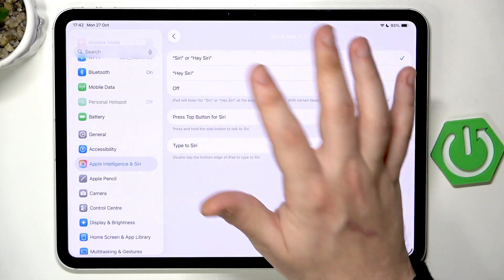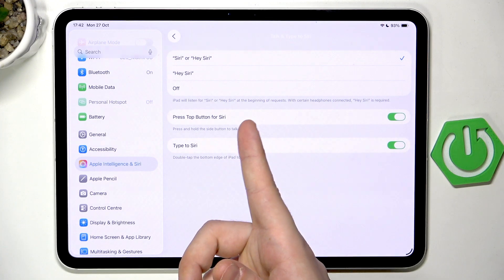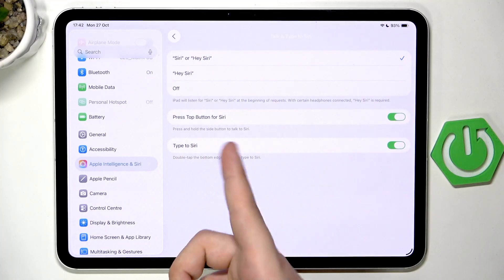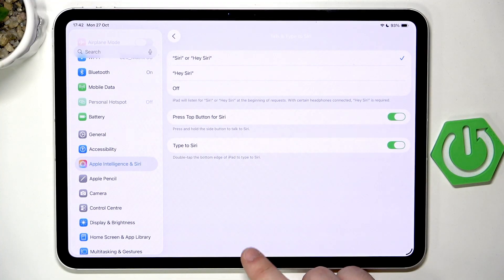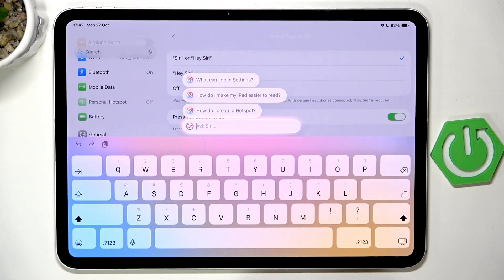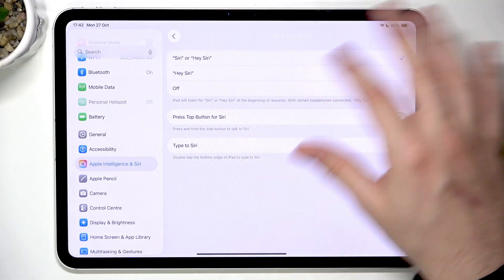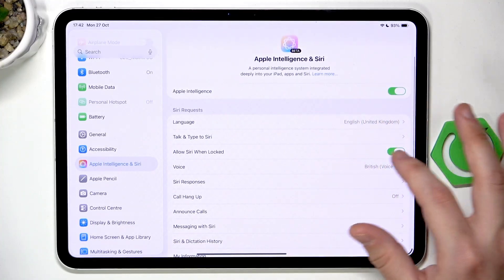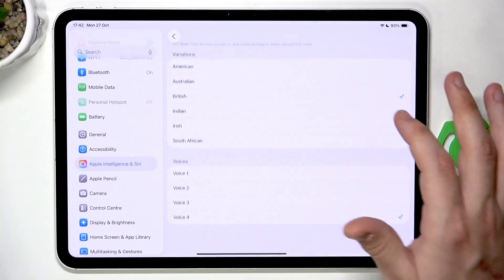You can also select the second option or completely turn it on or off. You can press the Tab button for Siri, press and hold the side button to talk to Siri, and also type to it when you double tap the bottom edge — just like that, you can see it has appeared. We can also enable Allow Siri When Locked, and you can change the voice.